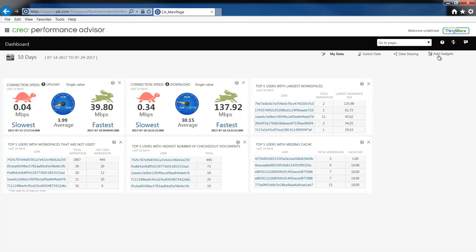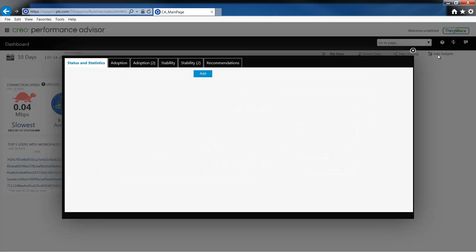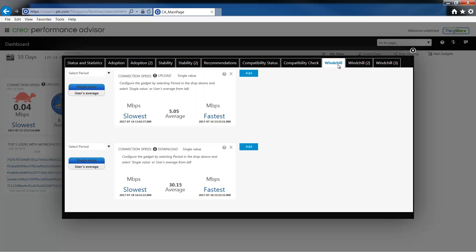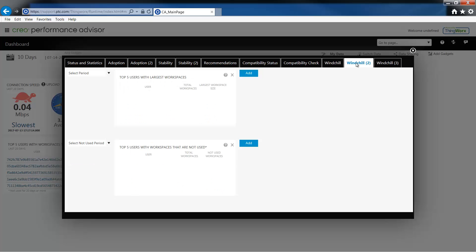In the latest release of Creo Performance Advisor under add gadgets you will see that there are three new tabs: Windchill, Windchill 2, and Windchill 3.